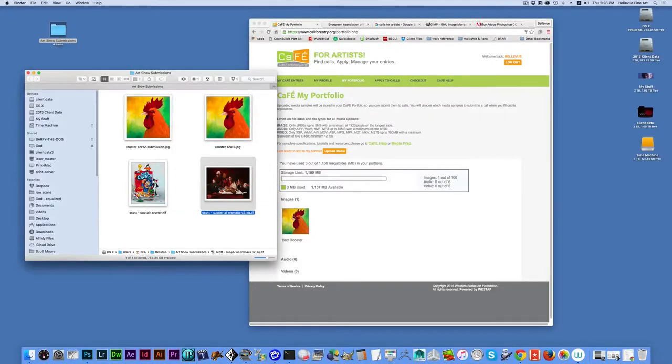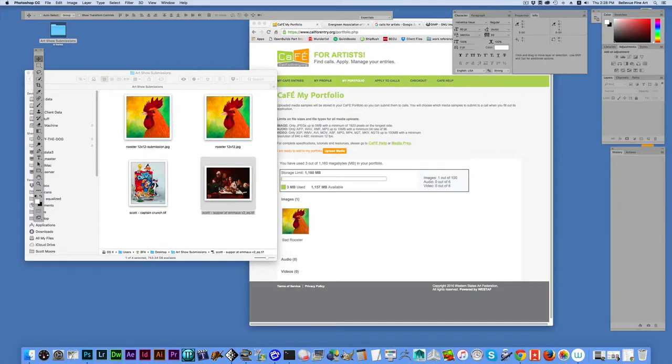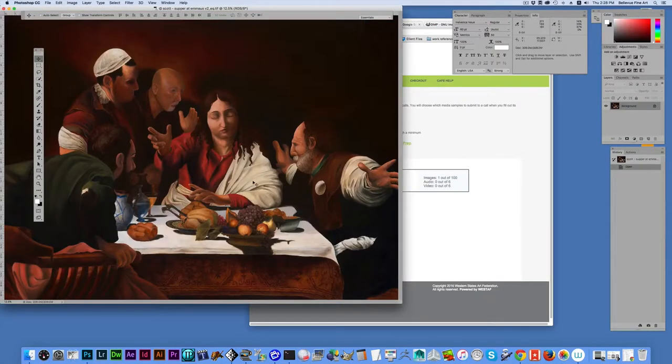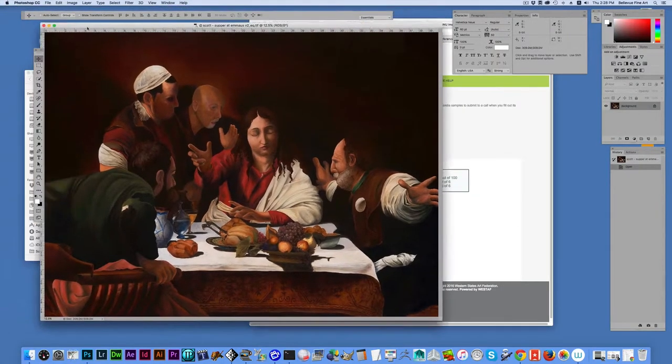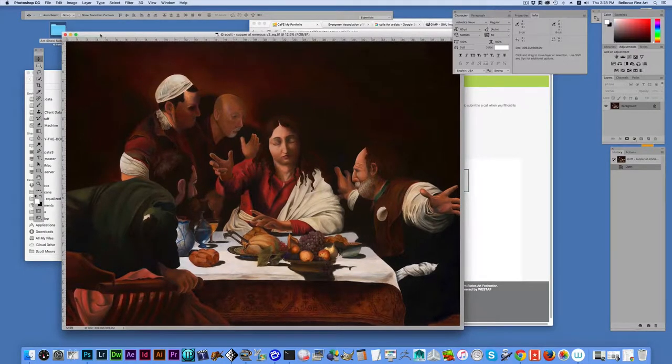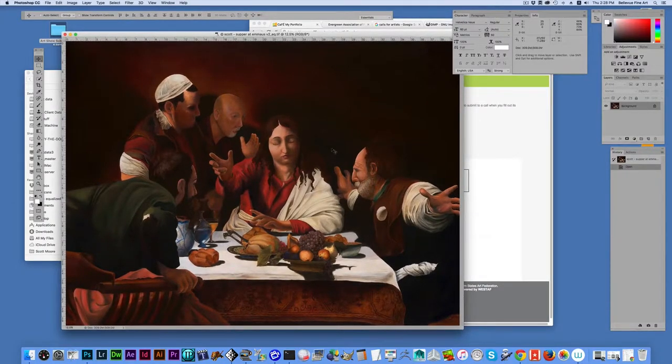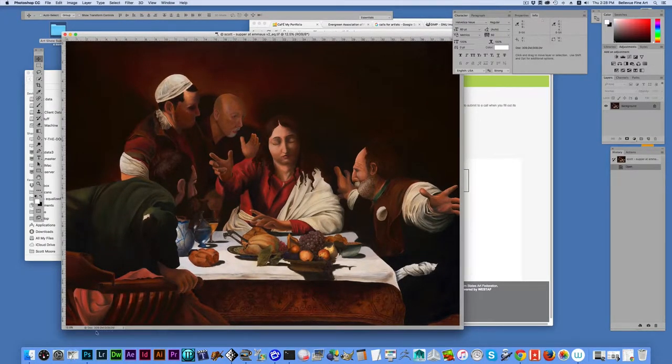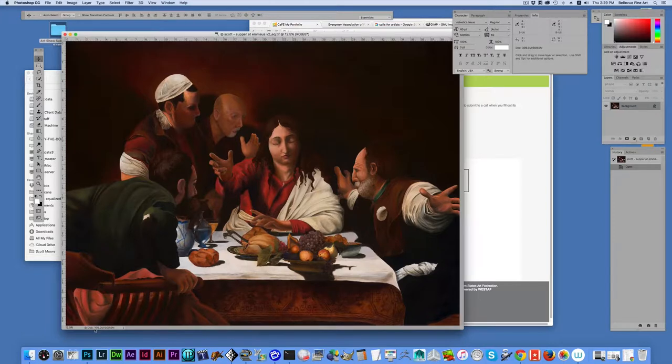Now here I've got a very large TIF file. This is an image that was professionally photographed just for reproduction. So it is very, very high quality and of course much, much too large for submission.